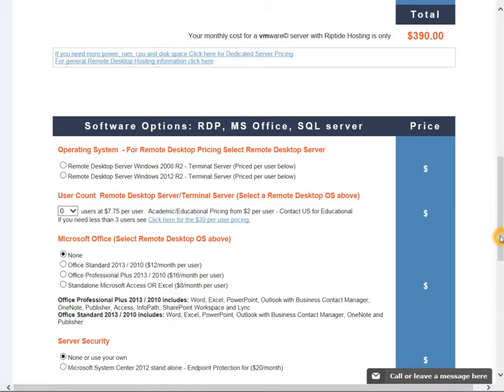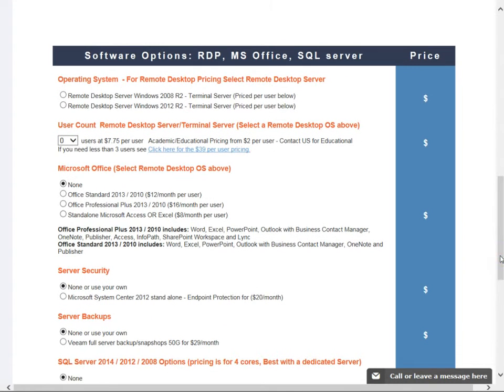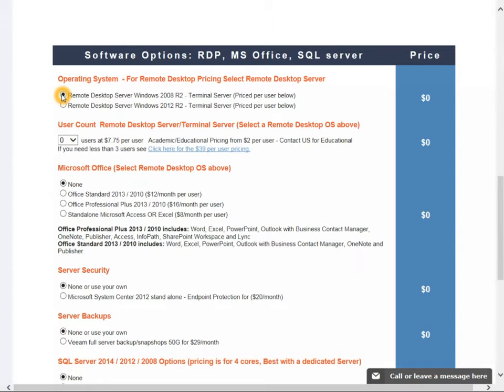So once you've selected some options for the server up top, scroll down here to the software options and here basically we're only asking to choose between these two operating systems currently, whether it's 2008 or 2012.